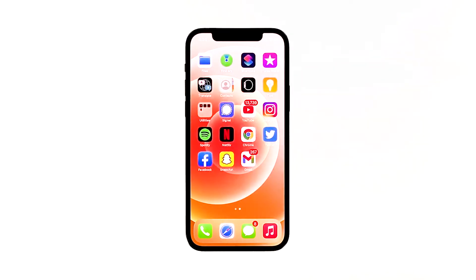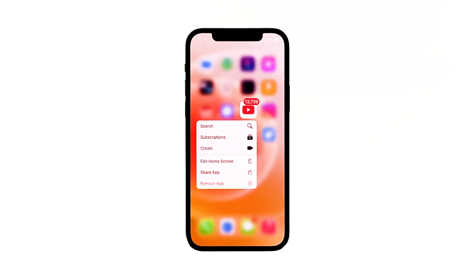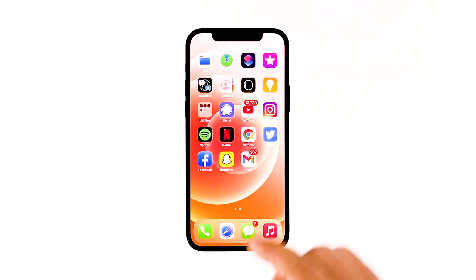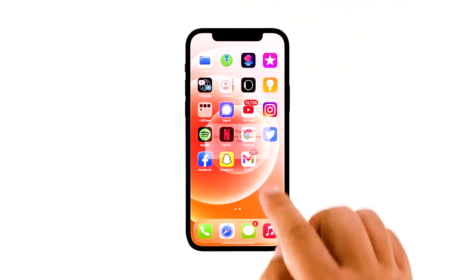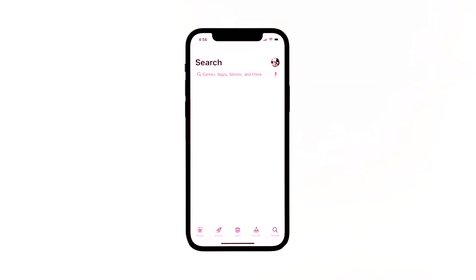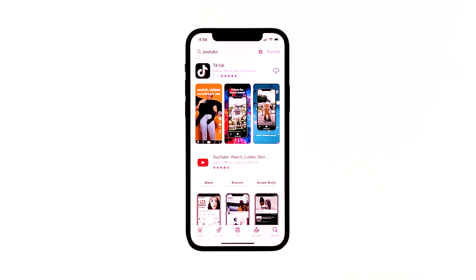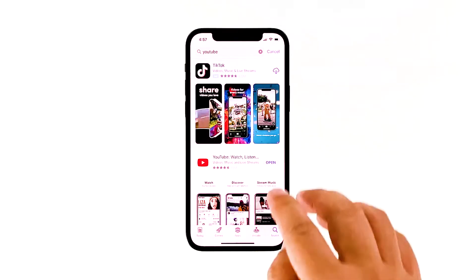Go to the screen where the YouTube icon is located. Tap and hold on its icon until options show. Tap Delete App, then tap Delete to confirm the deletion of the app. Once the app is successfully uninstalled, launch the App Store. Search for YouTube and then tap the install icon. Wait for the app to be successfully installed on your iPhone. When the installation is finished, tap Open to launch it.